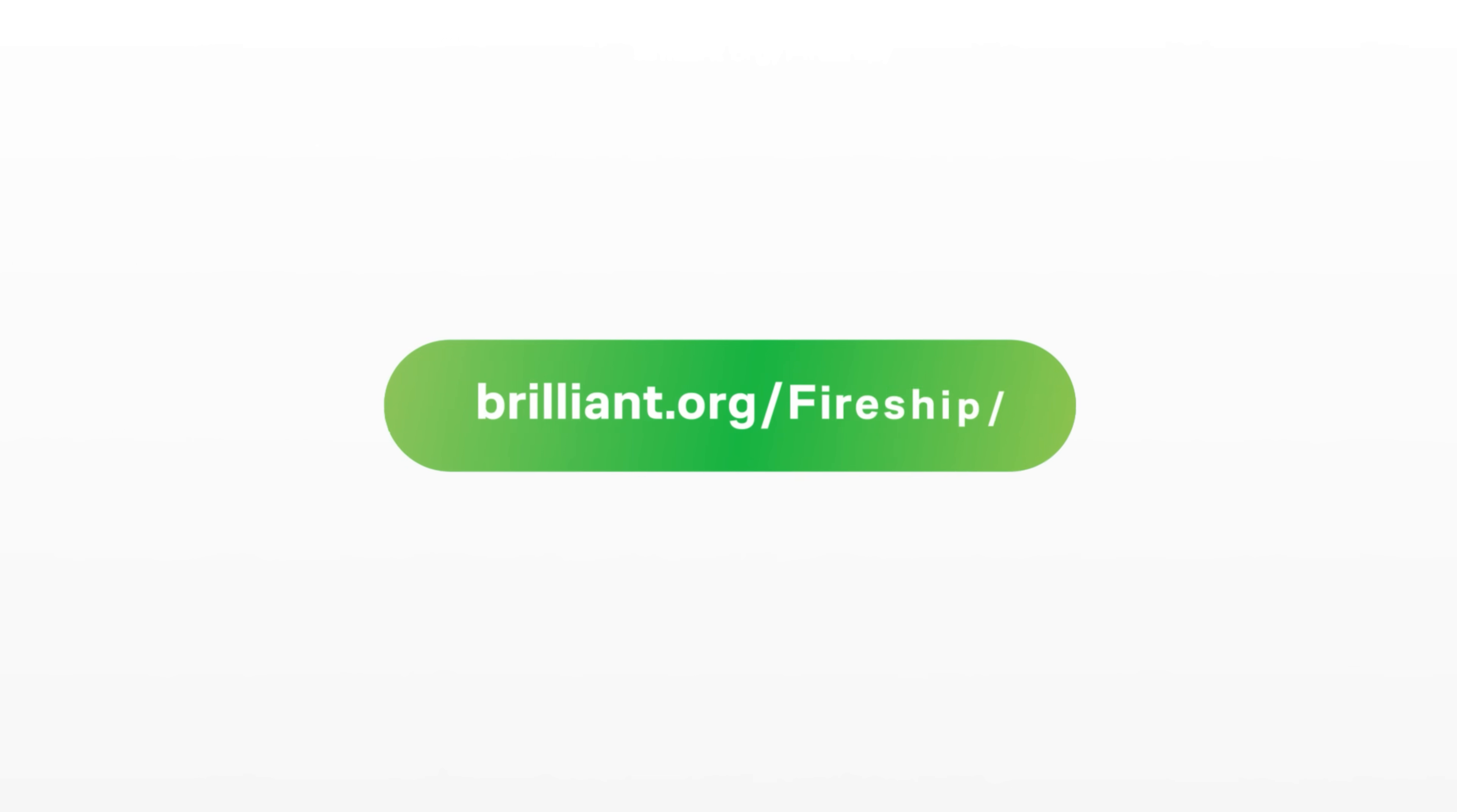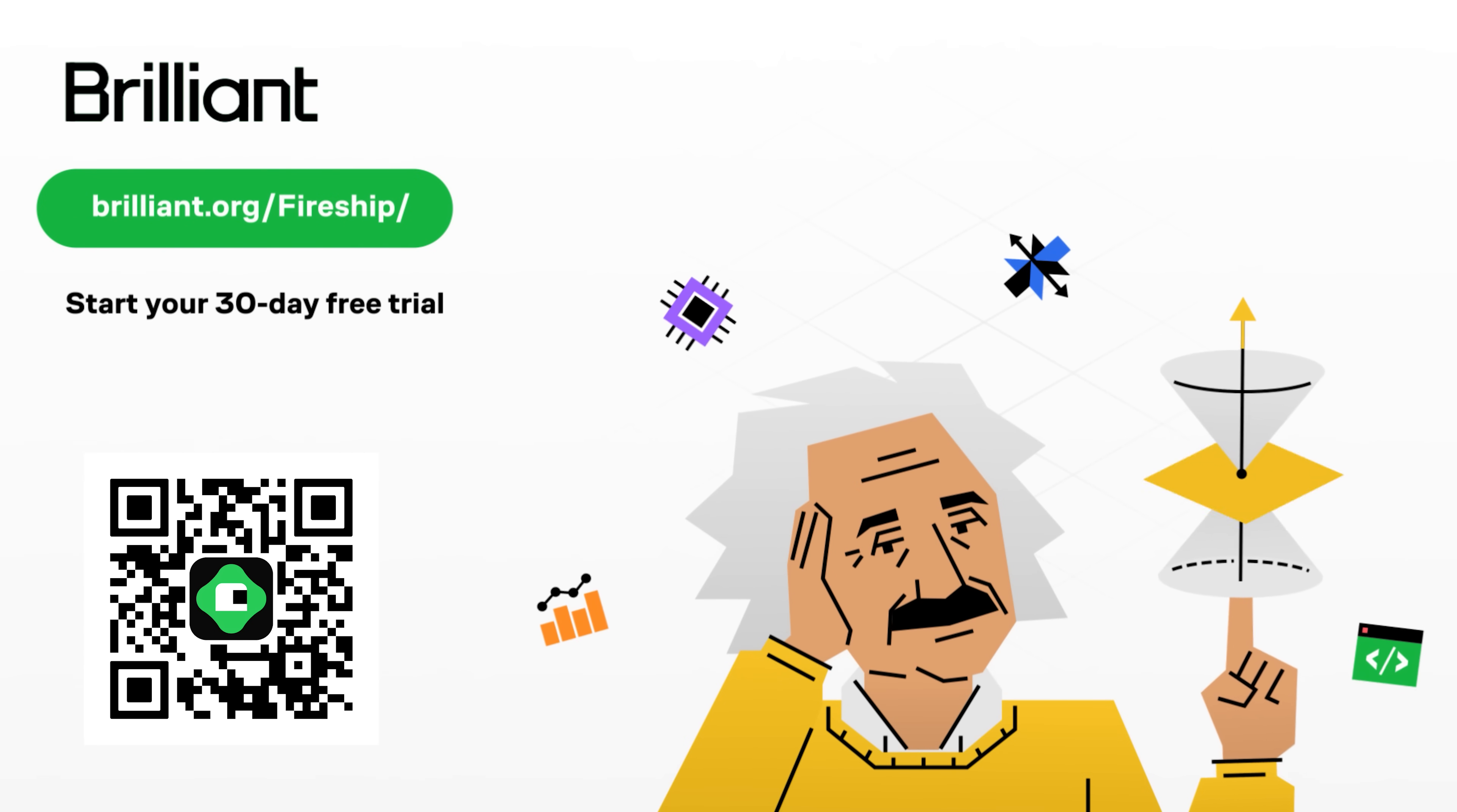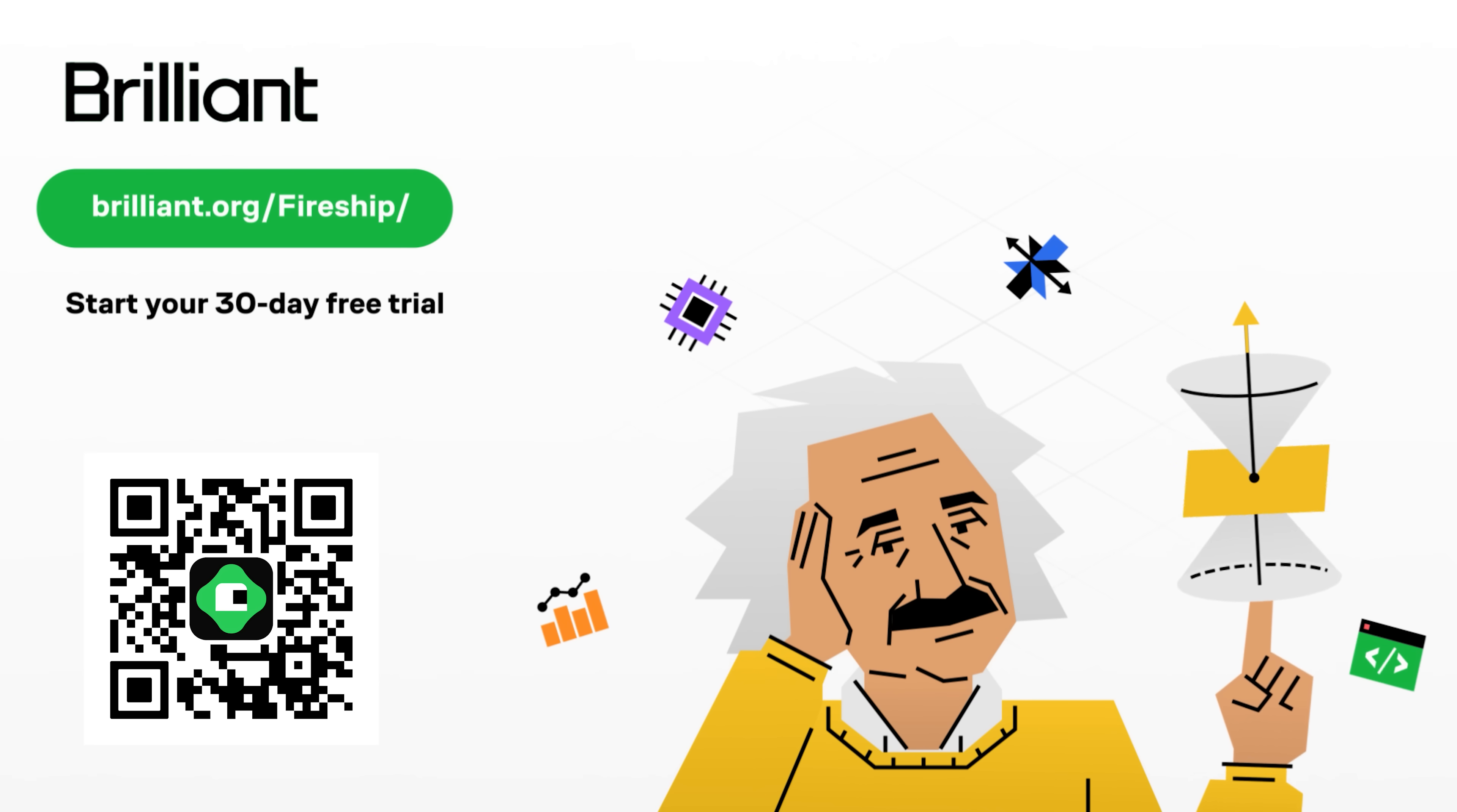To try everything Brilliant has to offer for free for 30 days, visit brilliant.org slash fireship, or scan this QR code for 20% off their premium annual subscription. Thanks for watching, and I will see you in the next one.